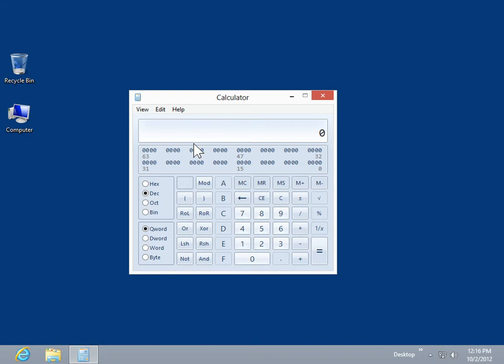In the Programmer mode, the calculations are precise up to 64 bits, depending on the word size selected. Calculator permits operator precedence in the Programmer mode. Programmer is an integer-only mode, so decimal portions are discarded.